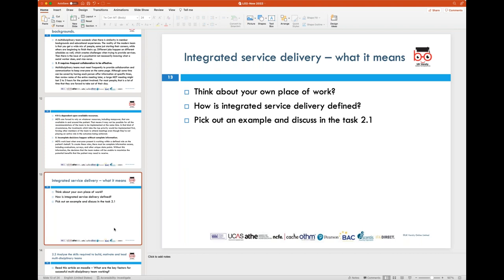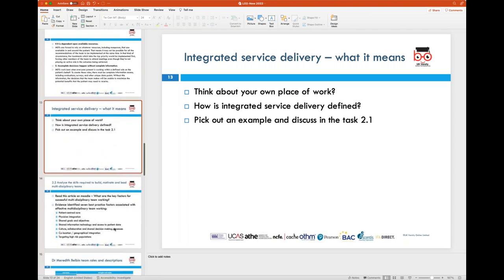As an end result of understanding these strengths and weaknesses — advantages and disadvantages — of MDTs, what I would suggest as a bit of an introspective exercise is: think about your own place of work and see what does the term integrated service delivery mean to your organisation, then pick out an example and discuss that for the completion of task 2.1. I think that would give you a sense of perspective and help you understand the meaning of integrated service delivery and integrated care and what it means at your place of work with regards to your role and responsibility within the organisation that you work.